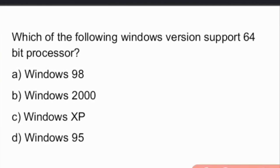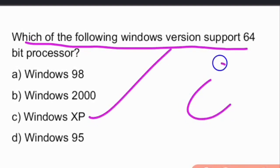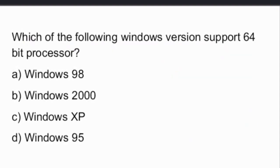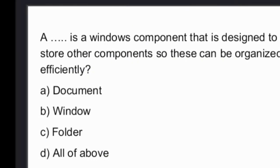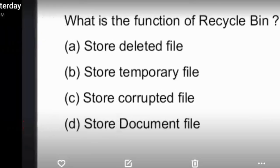Which Windows version supports a 64-bit processor? The answer is option C, Windows XP supports a 64-bit processor.